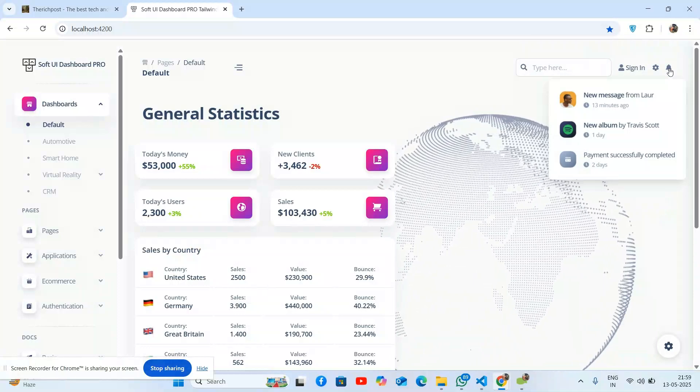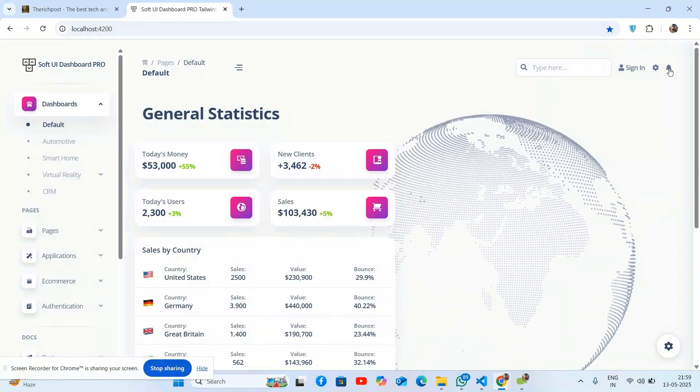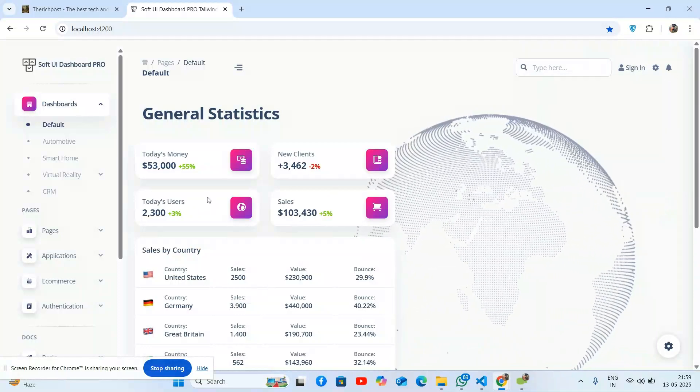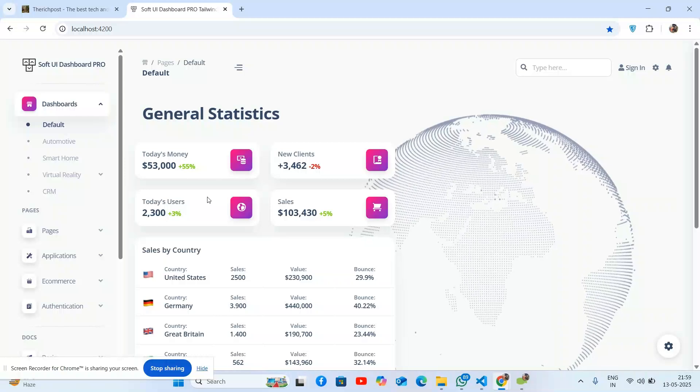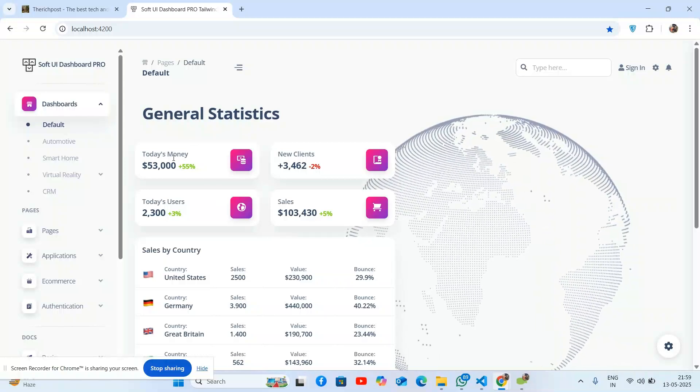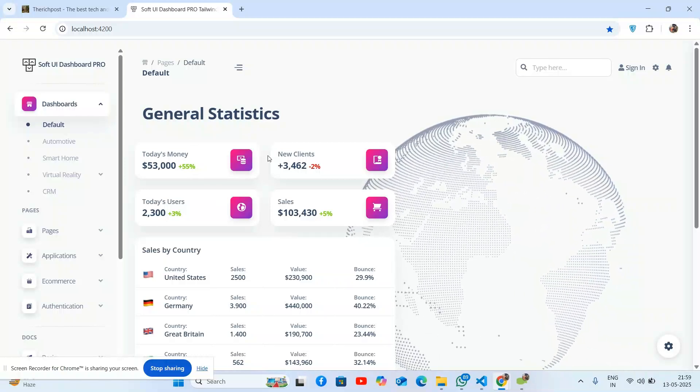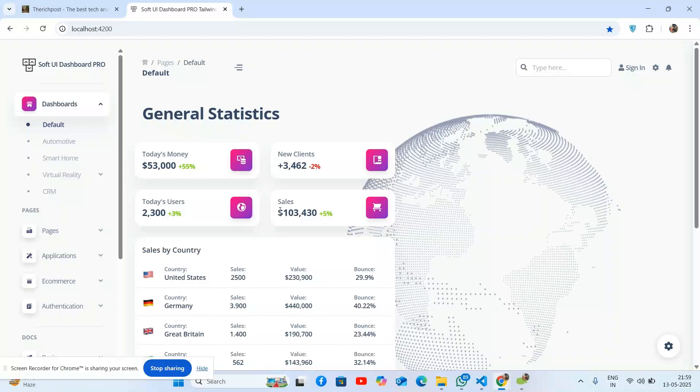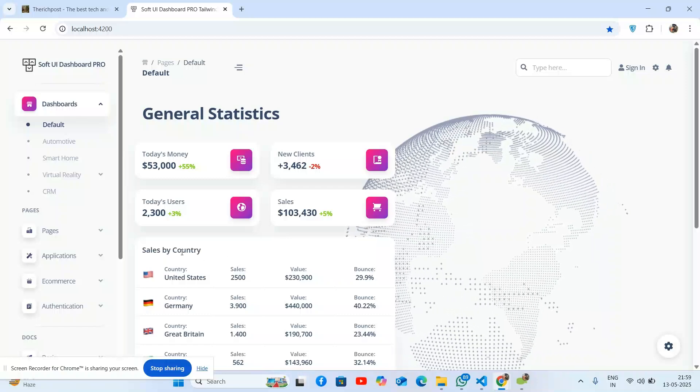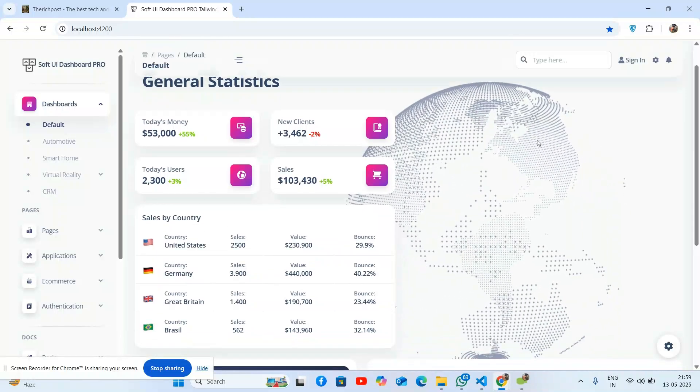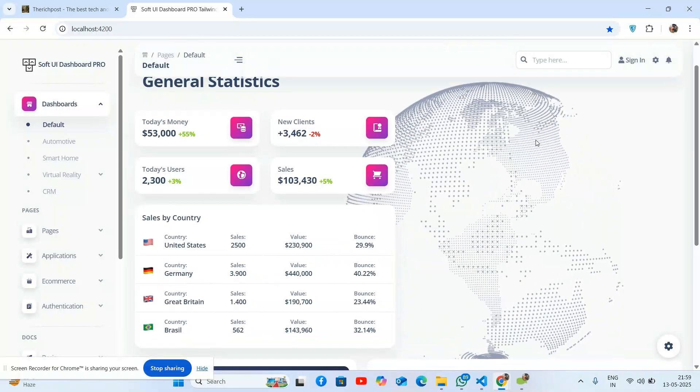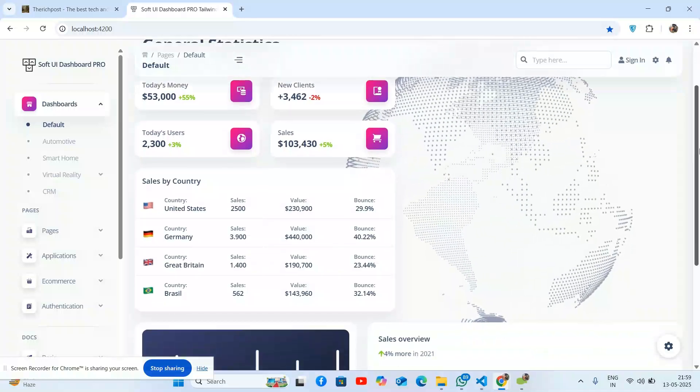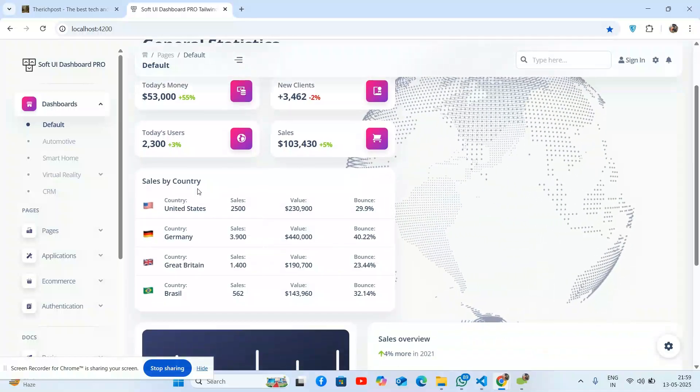The notification tab works as well. You can see the content section and the general statistics section - today's money, new clients, today's users, and sales by country with a beautiful chart.